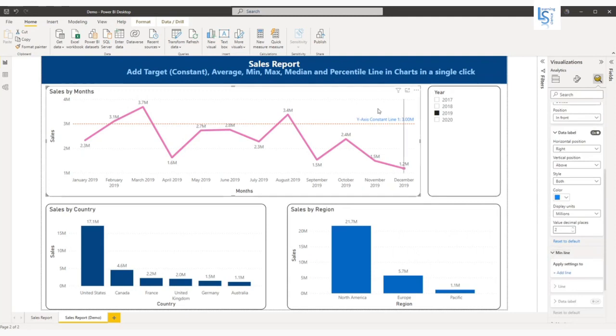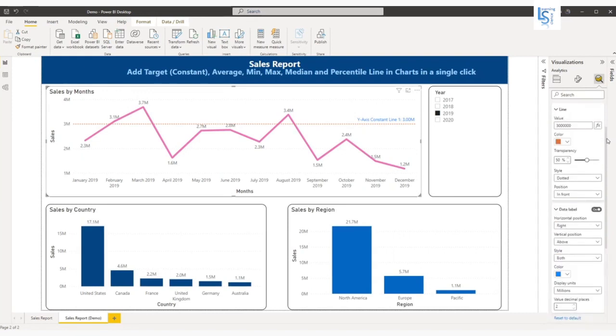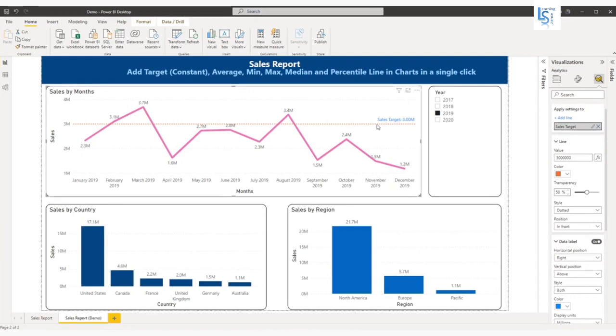And the decimal places, if you want to specify you can specify the decimal places. Now I'm going to set the label for this. I'll go back again here and click on the pin icon and I will set the line name to sales target. You can see sales target.